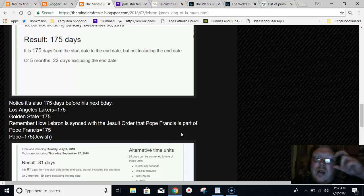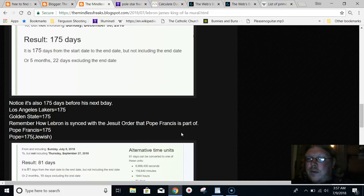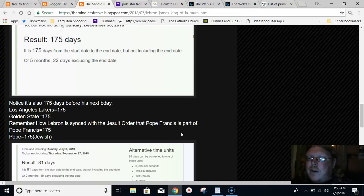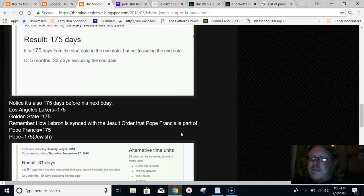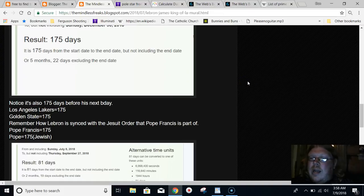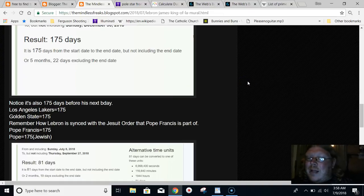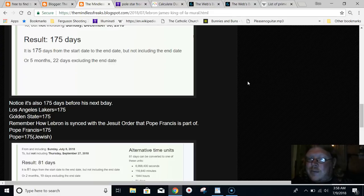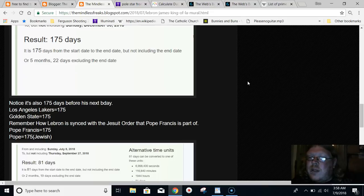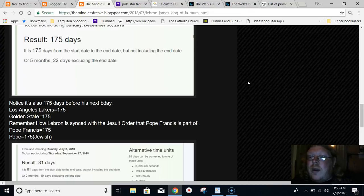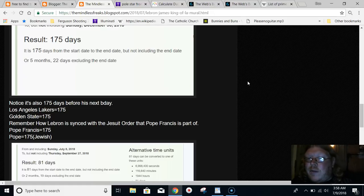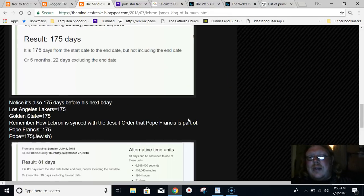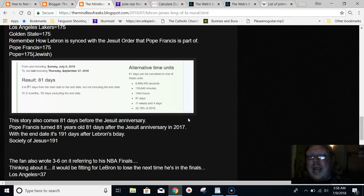LeBron James also turned 33 years old. He was born 33 days after the 444th anniversary of the Jesuits. In gematria and Sumerian gematria, Jesus Christ equals 444. Cross equals 444. There's a whole bunch of interesting 444s. LeBron James was born in the 444th year of the Jesuits, and he was born 3 months and 3 days afterward. He's currently 33 years old. Think about Jesus supposedly dying on the cross at the age of 33.